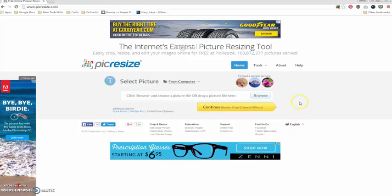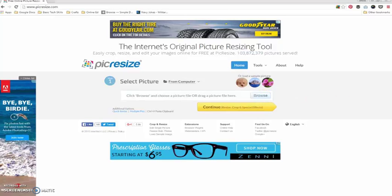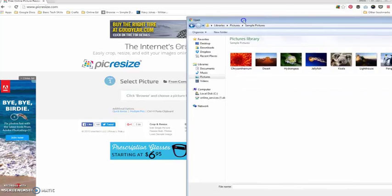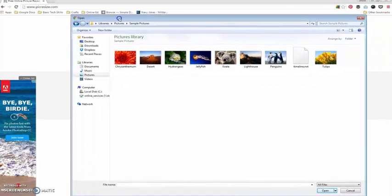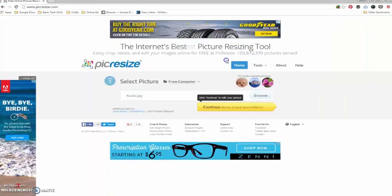When you navigate to the page, you will be brought here and you can click on Browse. That will bring up your file explorer. We can select an image, so I will double click on the image and then click Continue.